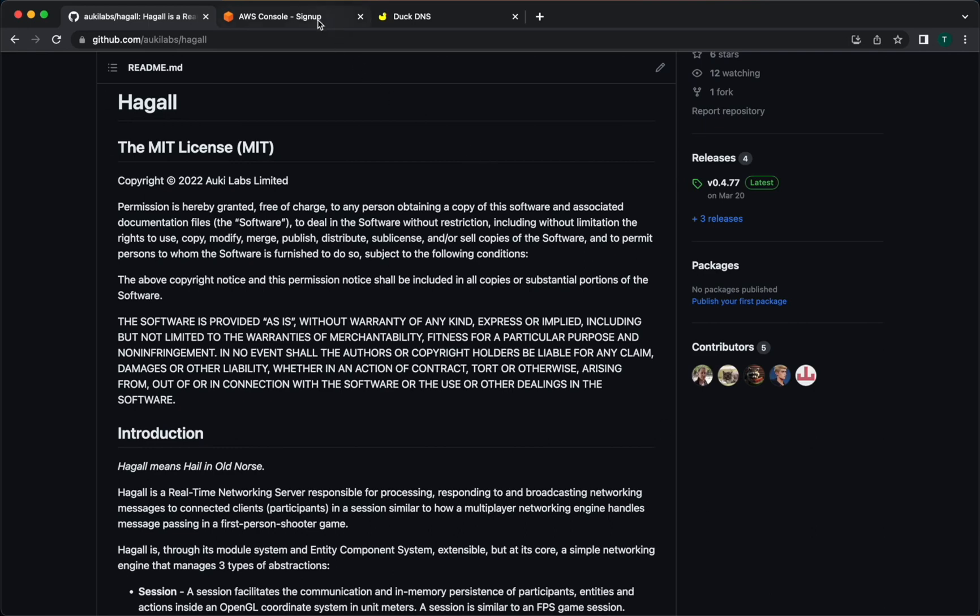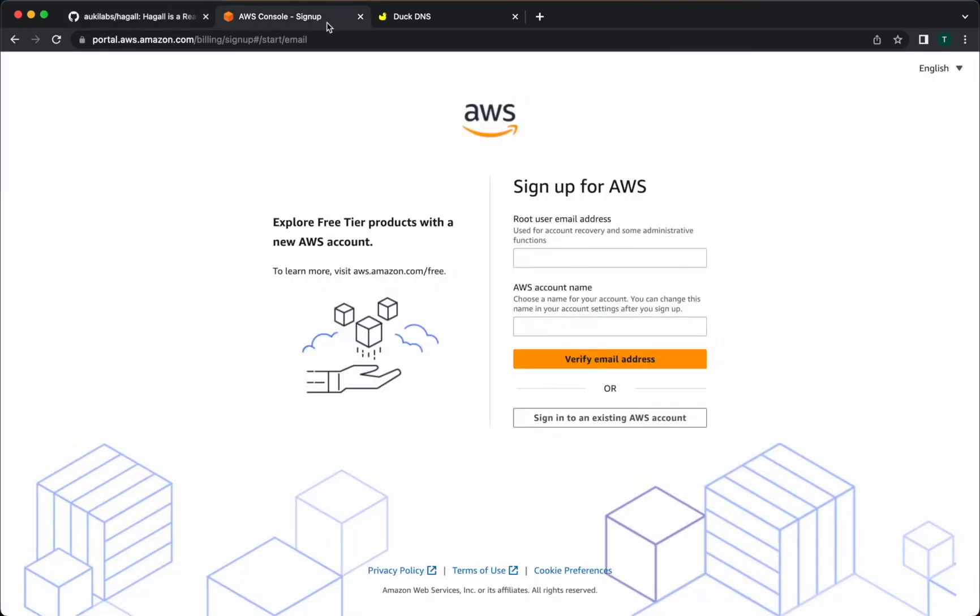If you don't already have an AWS account, please pause this video and create one now at portal.aws.amazon.com. You'll create a root user account and choose the free plan. Note that AWS will ask you for a credit card when you sign up, but the free tier is enough to run one Hagel node on, and you won't be charged for the first 12 months. If you run more than one node, you'll exceed the free tier limits.